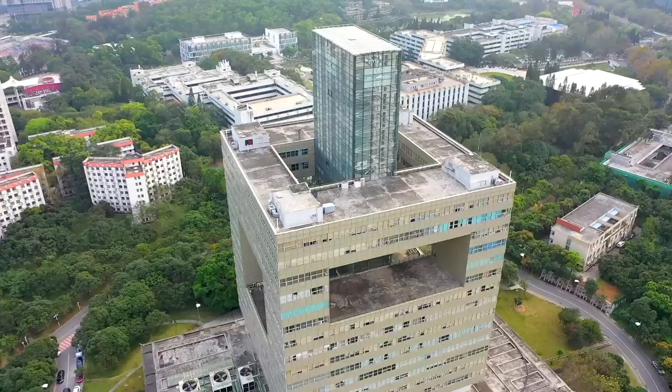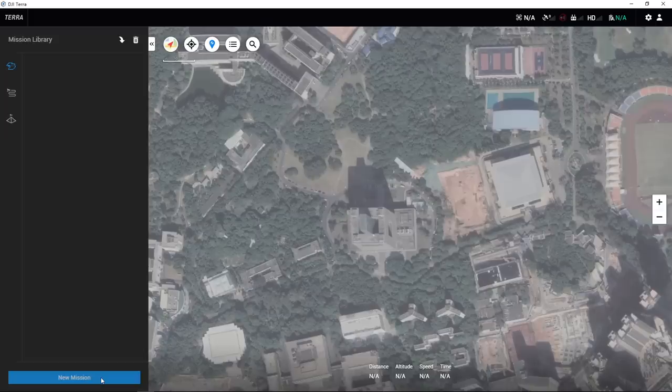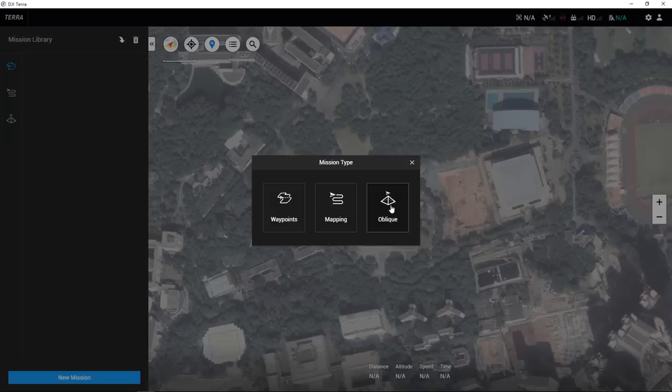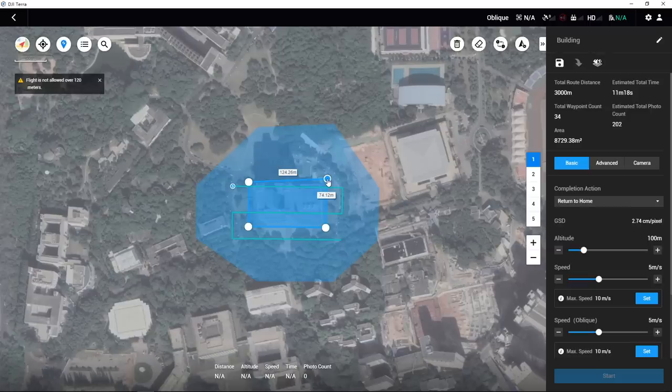This demonstration will be carried out with the Phantom 4 RTK. Launch DJI Terra and click the New Mission button on the bottom left of the interface. Choose Oblique and edit the mission name. Designate a mapping area for Oblique Photography by tapping 3 or more locations on the map.